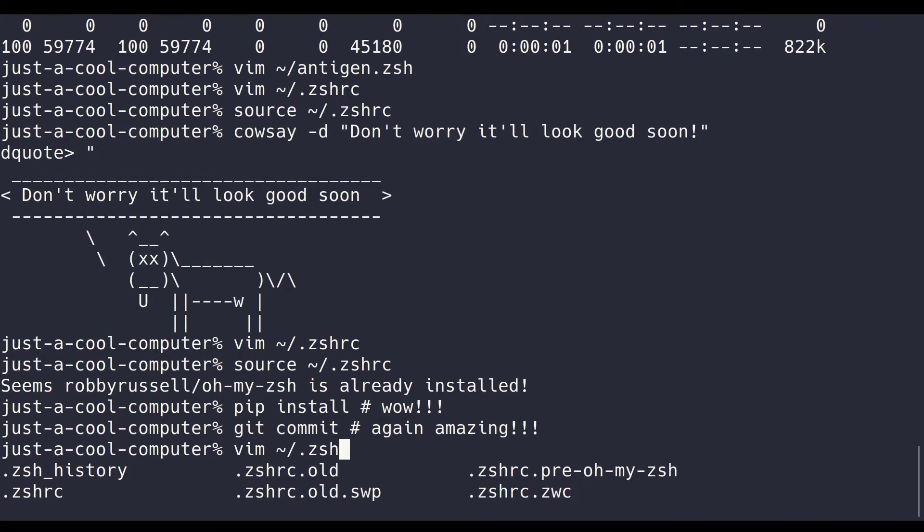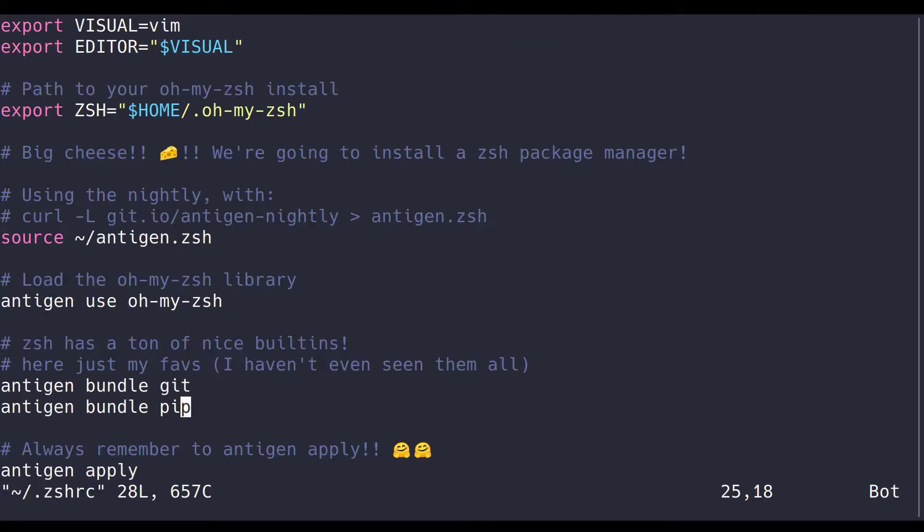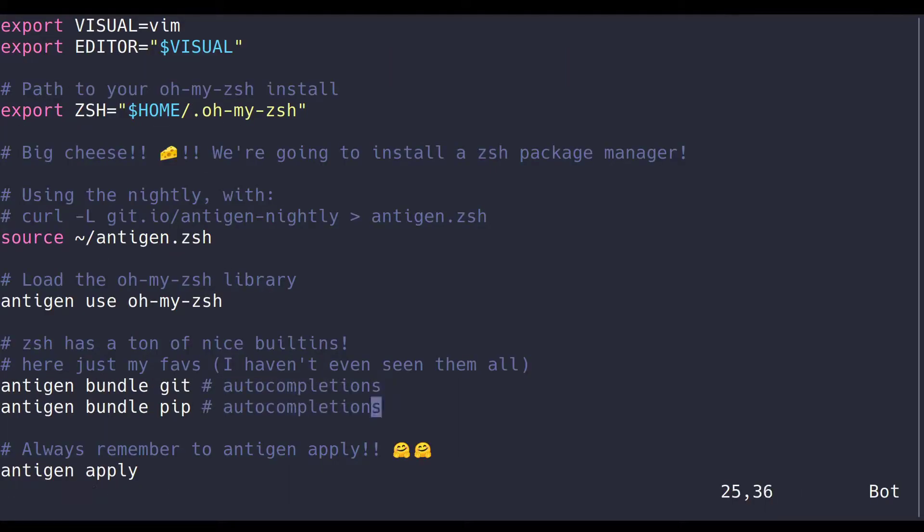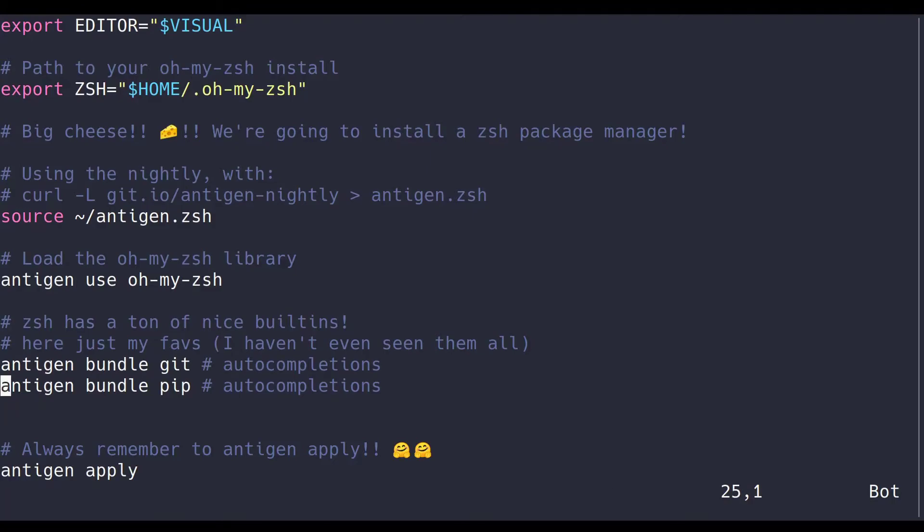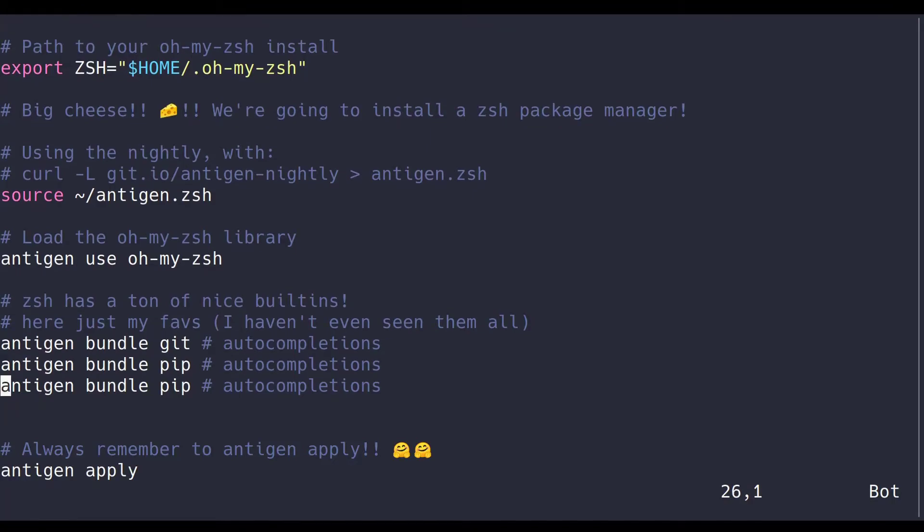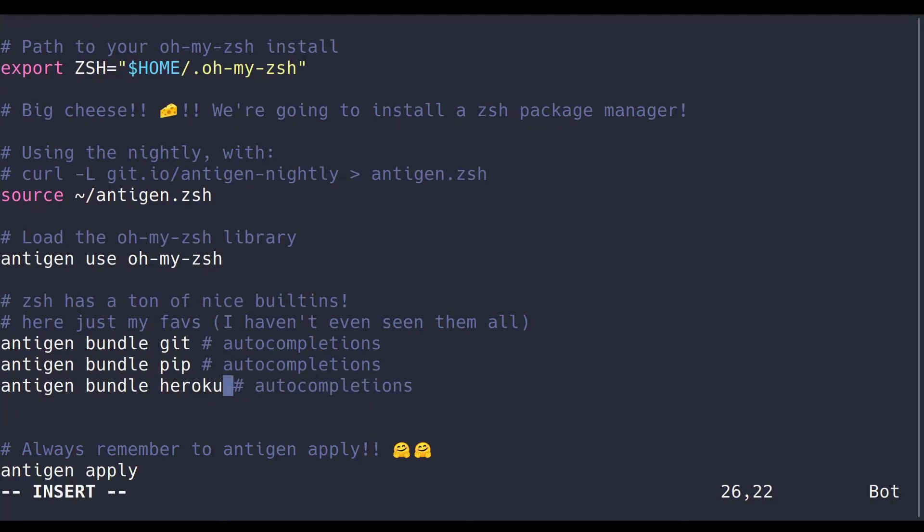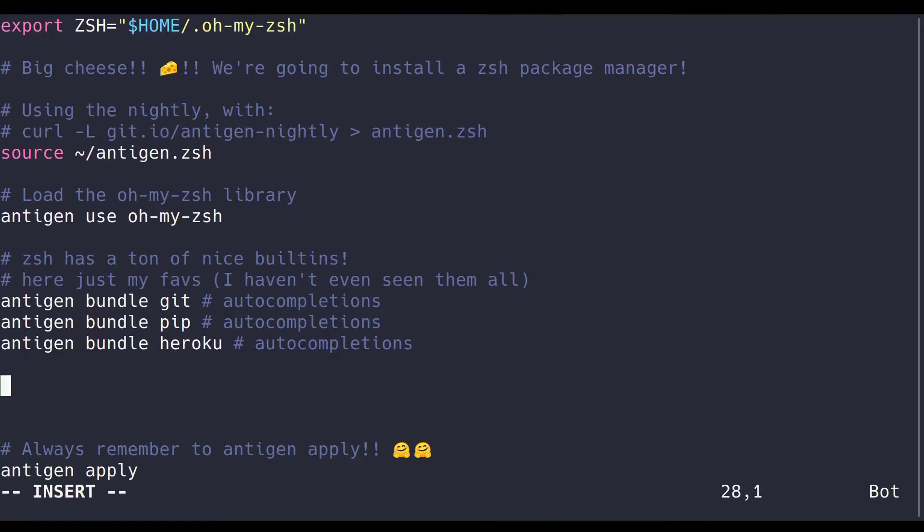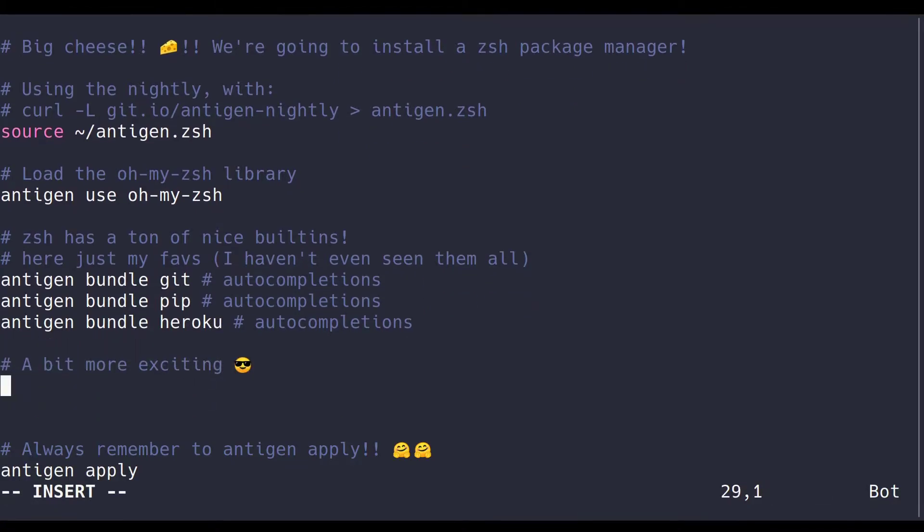Alright, if you're not too excited, don't worry. We're just getting started still. So these are just some auto-completions, and you can add other ones too. For example, I added one for Heroku because I use it a lot. There's a lot of auto-completions probably for your favorite language as well. Let's get a bit more exciting and show you guys command not found.